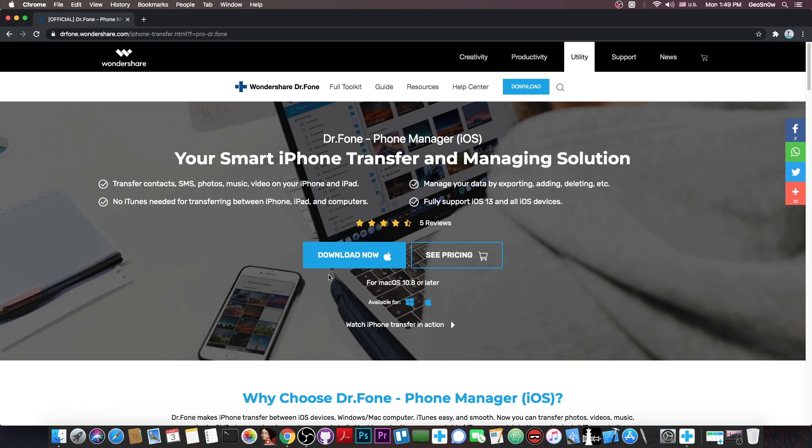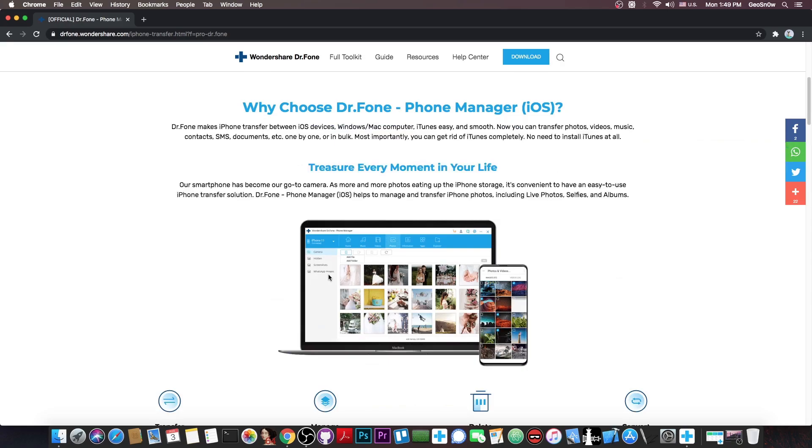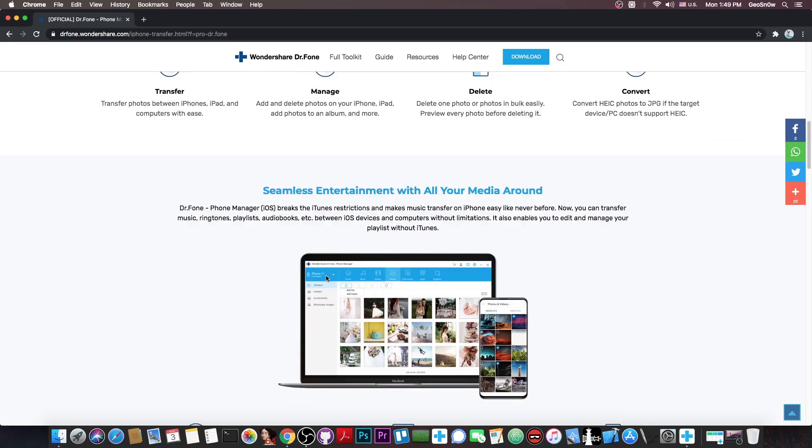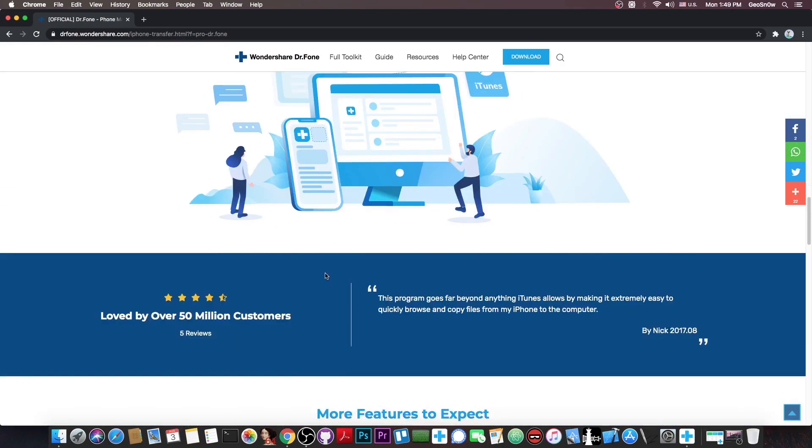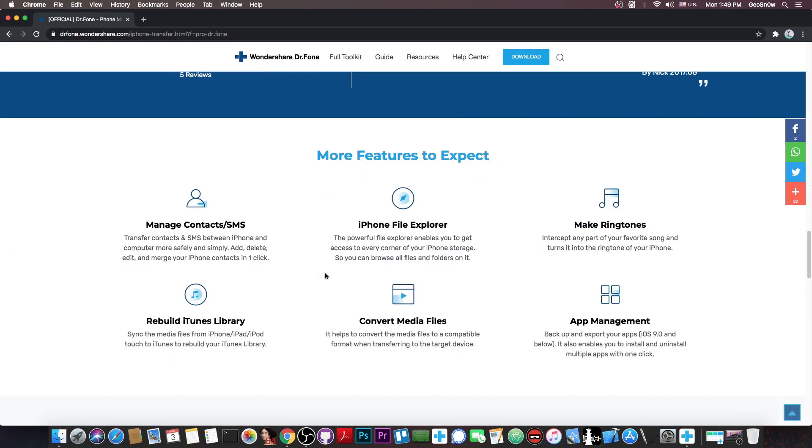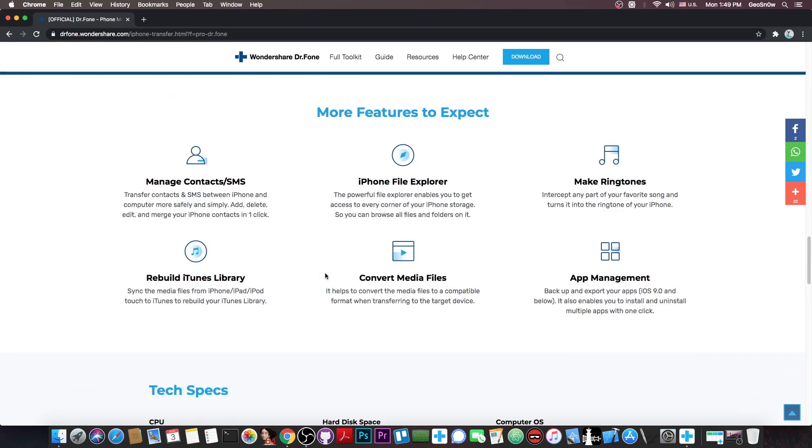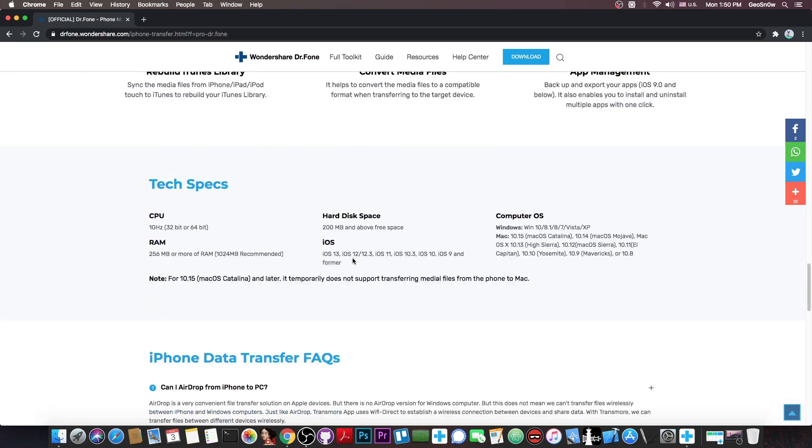Dr. Phone Phone Manager is available for both Windows and macOS and is quite powerful. It allows you to backup your contacts, SMS, photos, music, videos, even your applications, and you can convert media files and explore the file system of the phone with no problem, which are things that normal iTunes wouldn't be able to do.